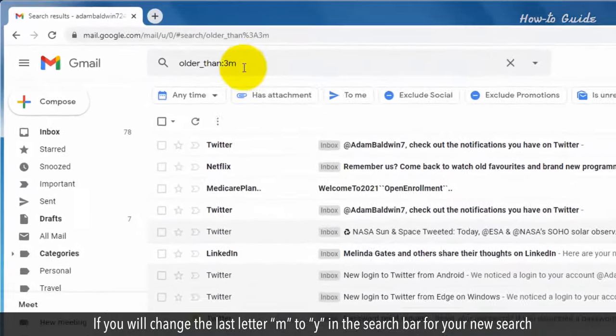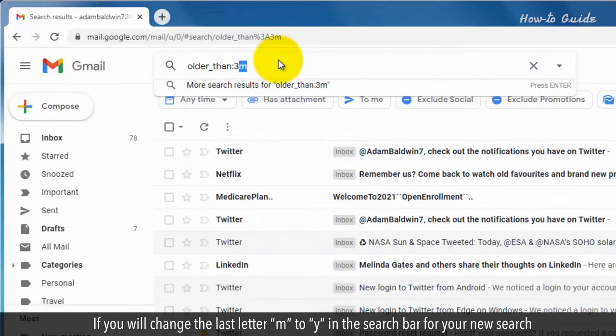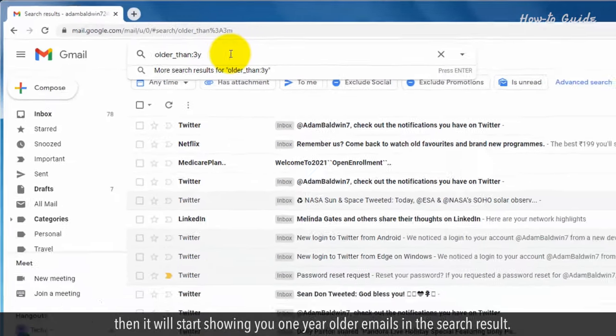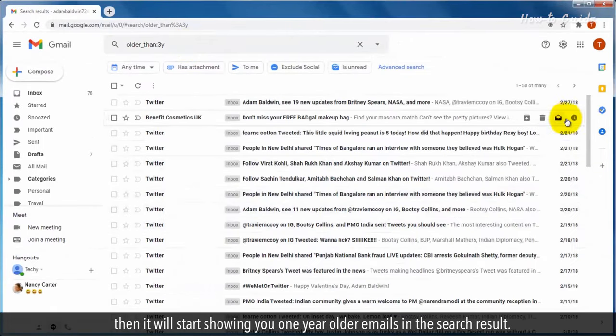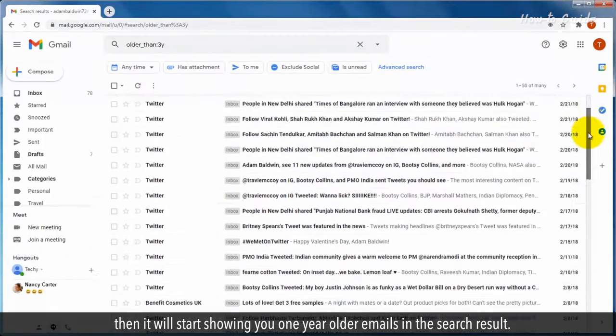If you will change the last letter m to y in the search bar for your new search, then it will start showing you one year older emails in the search results.